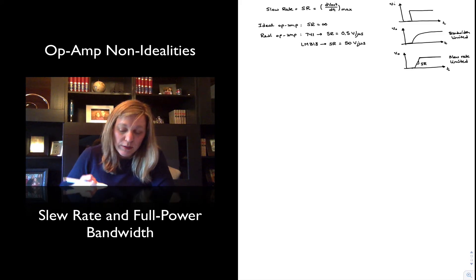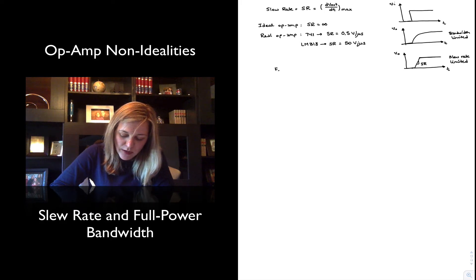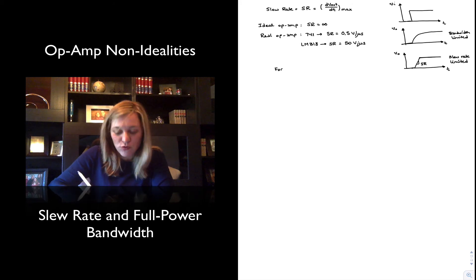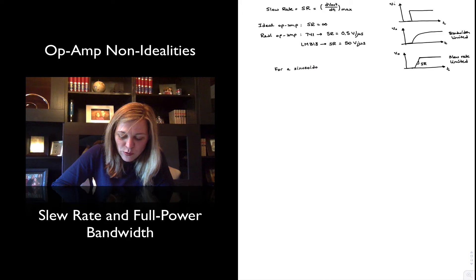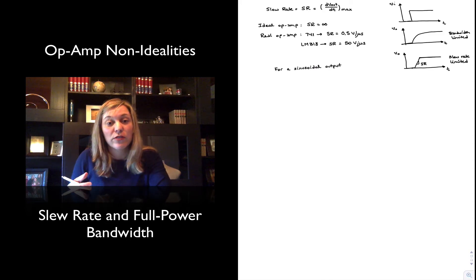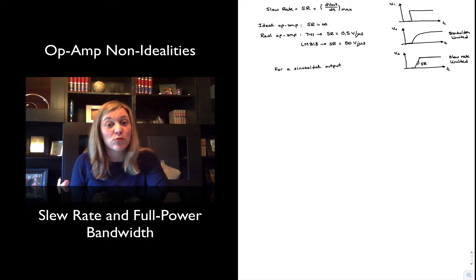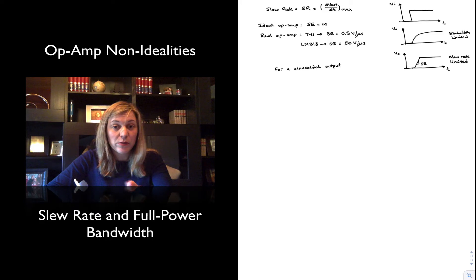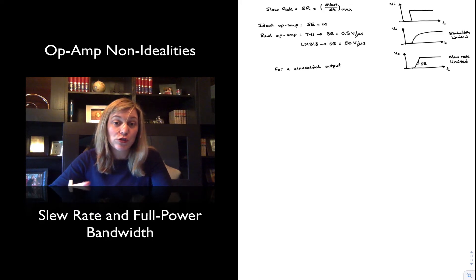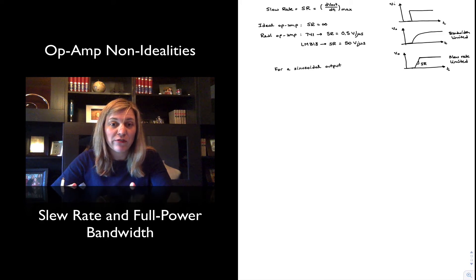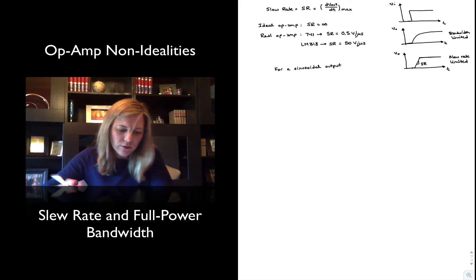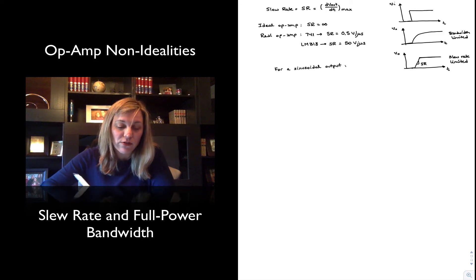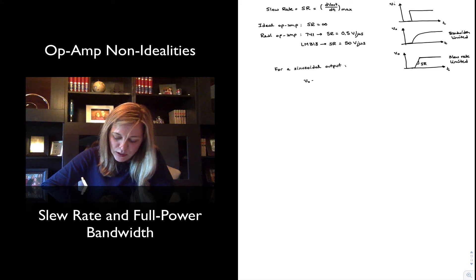Let's go ahead and come up with an expression for the slew rate limiting frequency. Let's imagine that we have an op-amp configured so that we have a sinusoidal output. The reason we pick a sinusoidal output is because any periodic signal can be expressed as a sum of sinusoids — if we think about the Fourier series, it can be expressed as a sum of sinusoids, and then we can apply superposition. So let's say our output signal is of the form Vout = V₀ · sin(ωt).